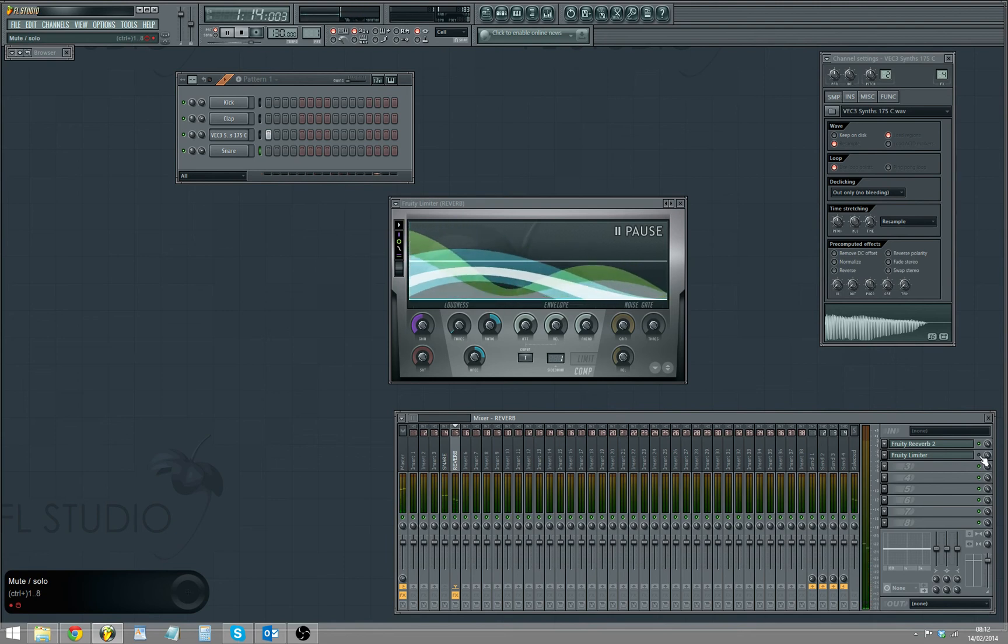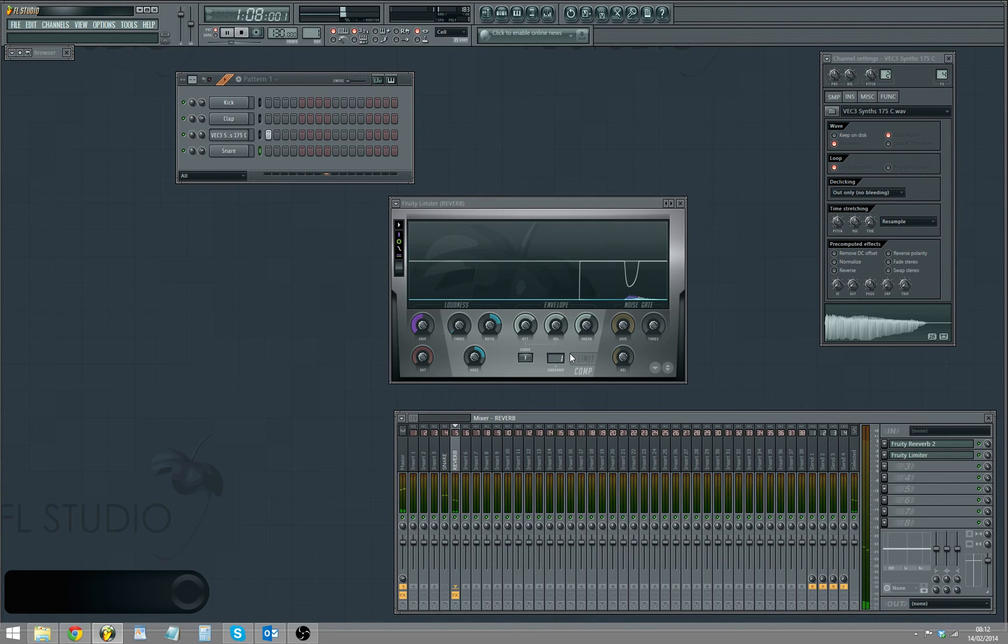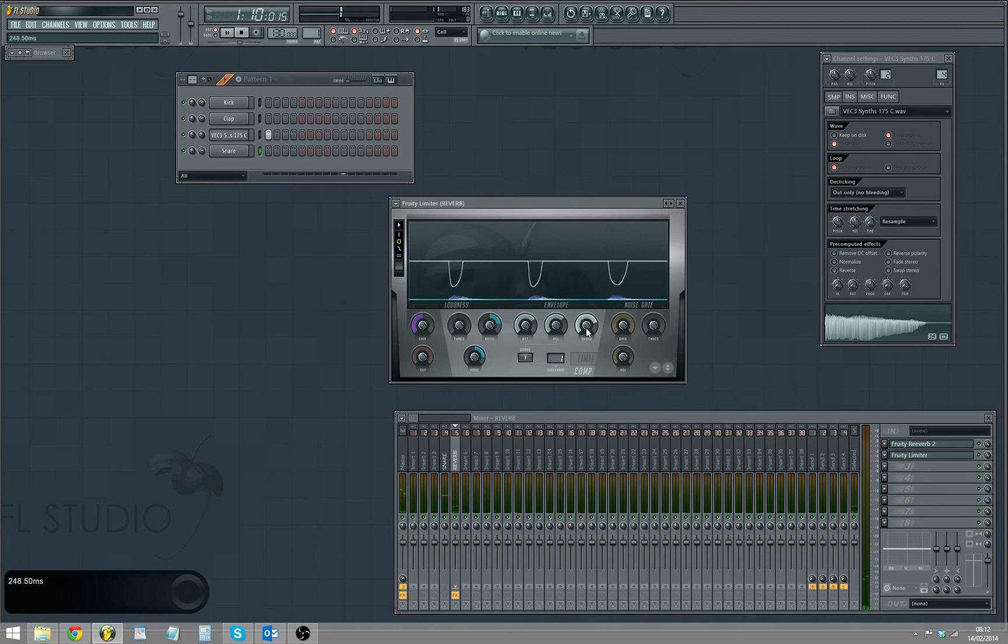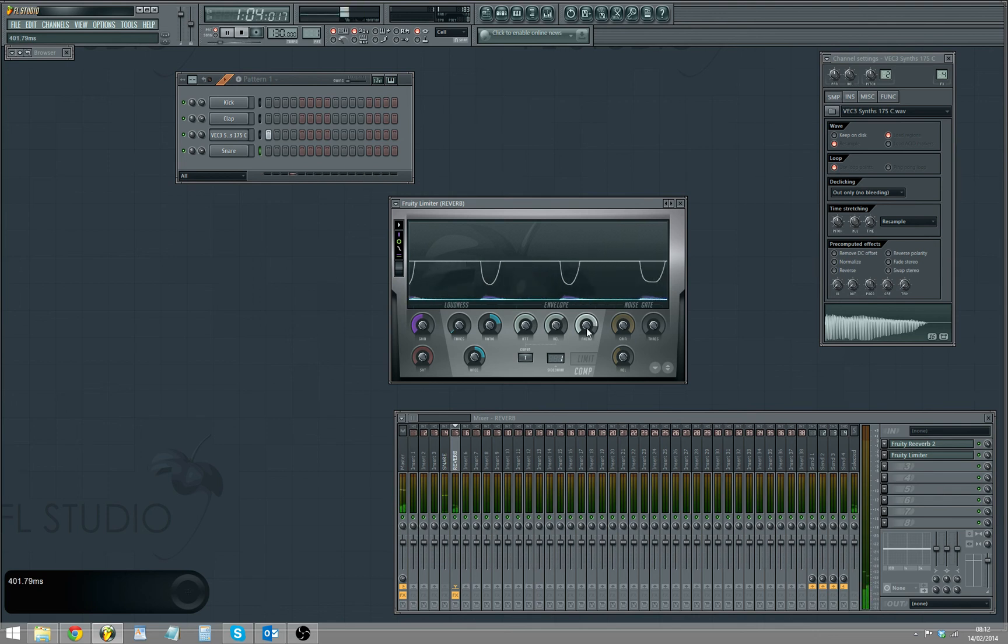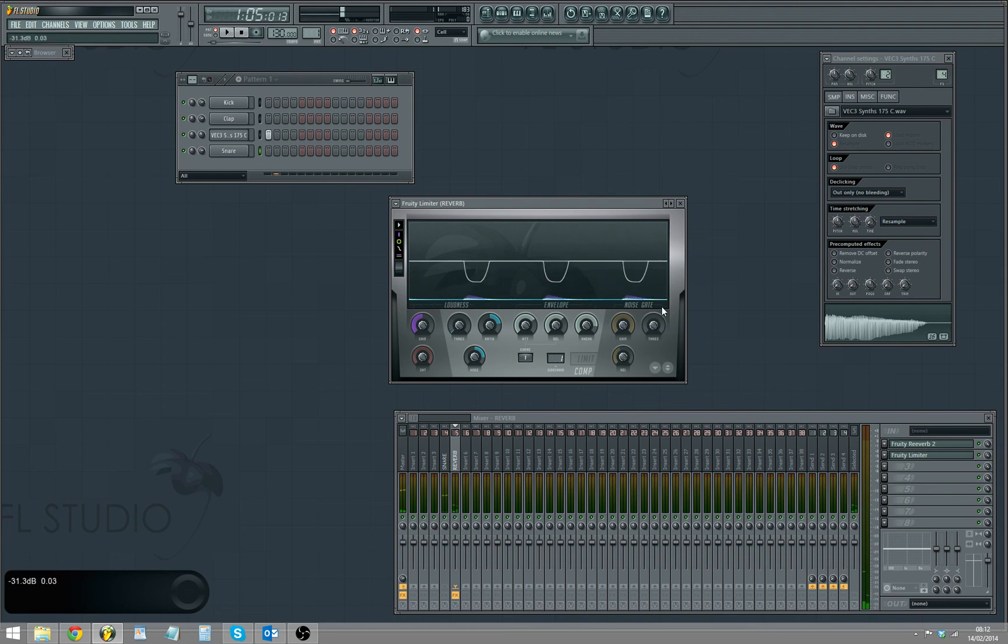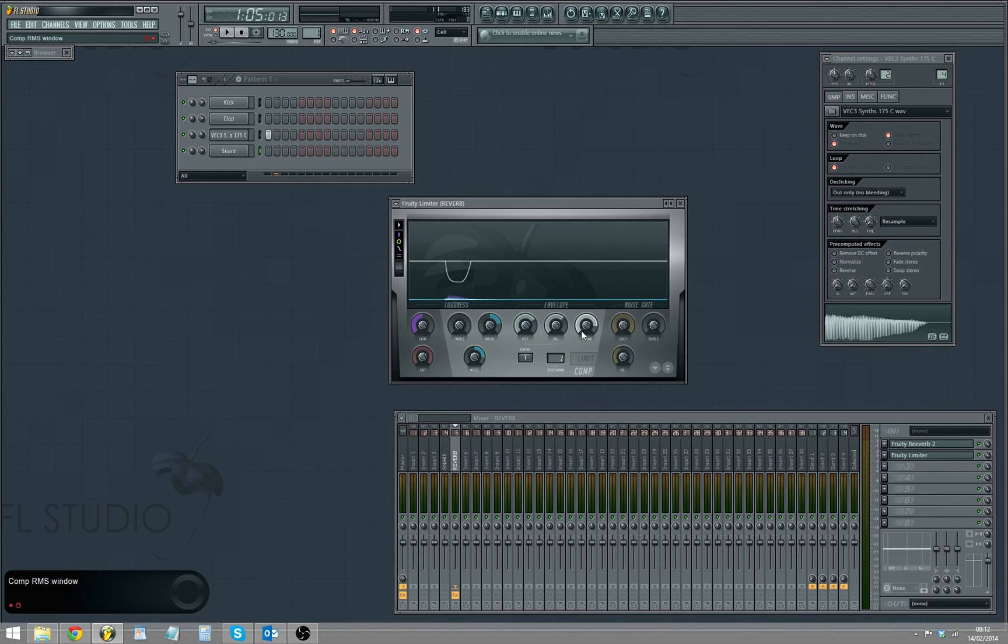And then the limiter. So you can hear there's a delay on the reverb. Just set it here and play with the release and the hit button, till you get the sound that you are looking for.